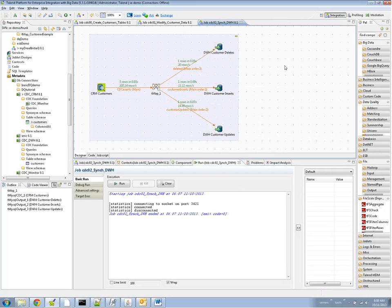That's it for CDC with the Talend Studio. As you can see, it's very simple and straightforward to use.